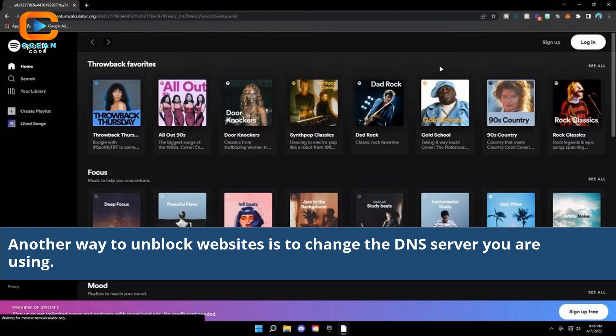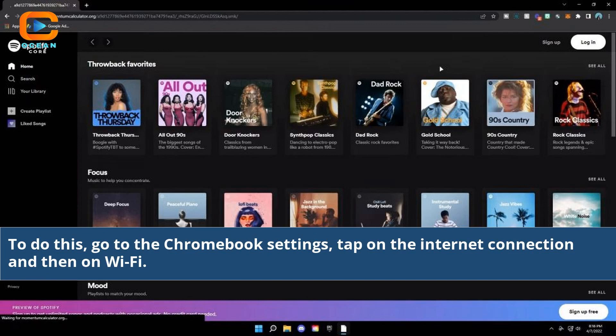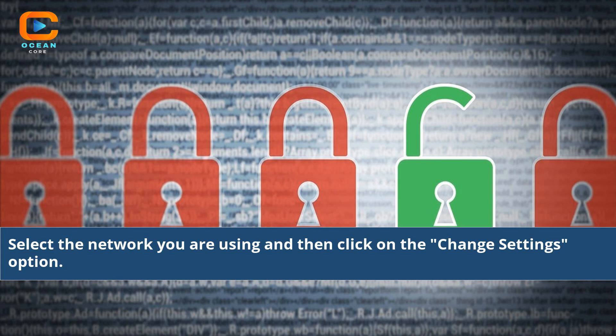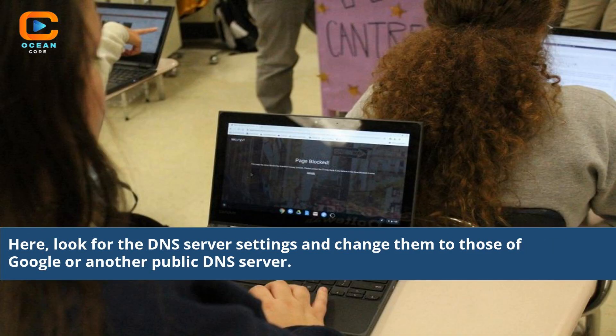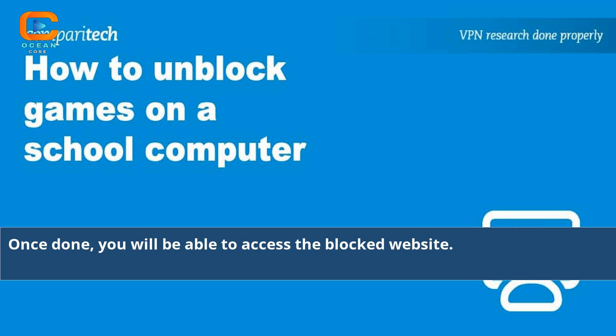Another way to unblock websites is to change the DNS server you are using. To do this, go to the Chromebook settings, tap on the internet connection and then on Wi-Fi. Select the network you are using and then click on the Change Settings option. Here, look for the DNS server settings and change them to those of Google or another public DNS server. Once done, you will be able to access the blocked website.